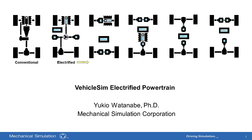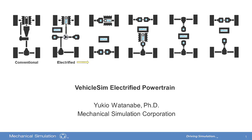Hello, this is Yukio Watanabe at Mechanical Simulation Corporation. I would like to introduce the latest features of CarSim-TruckSim electrified powertrain model.